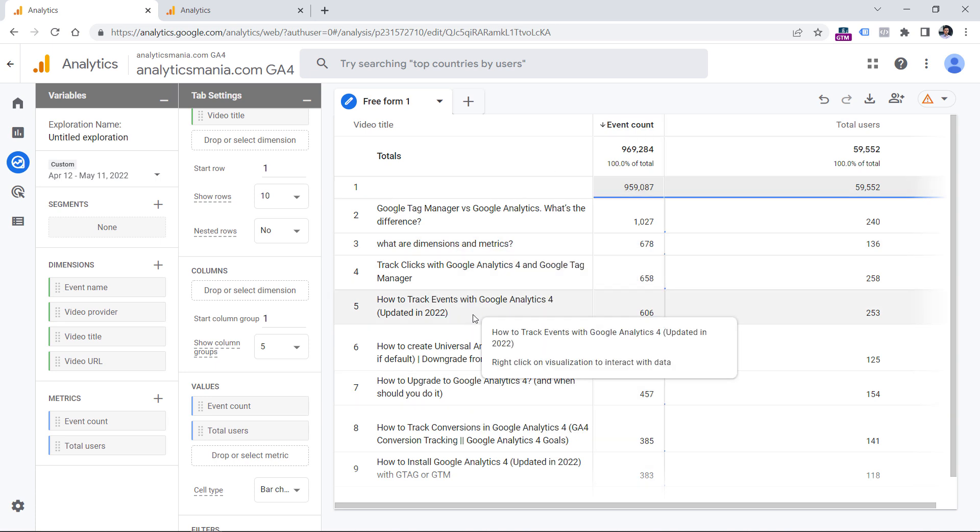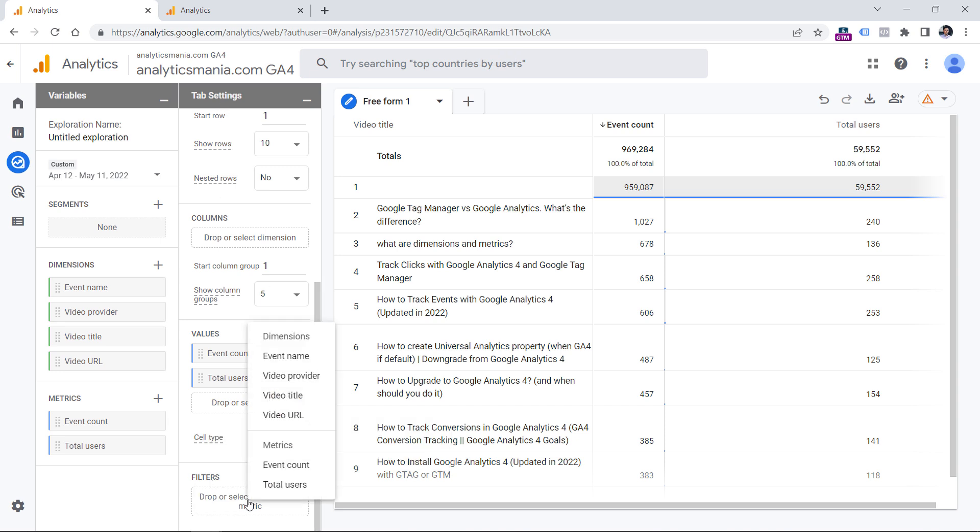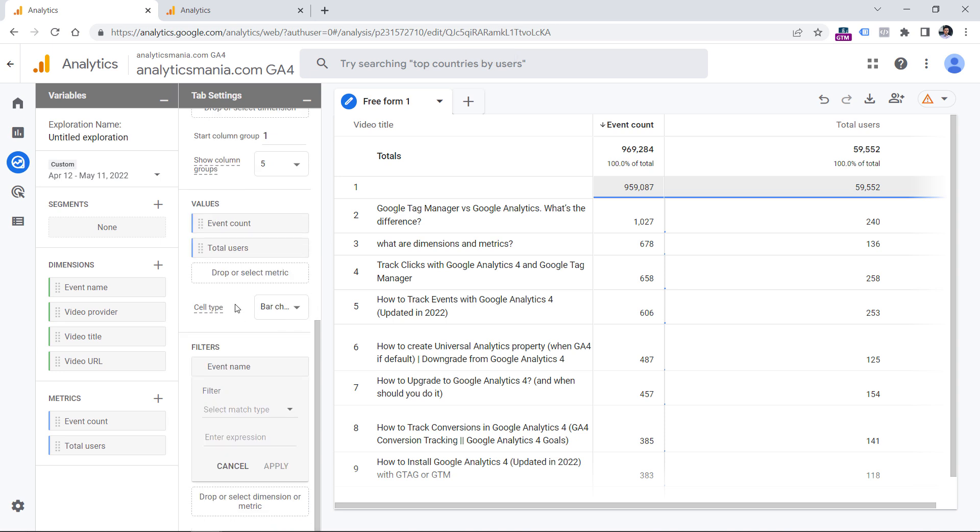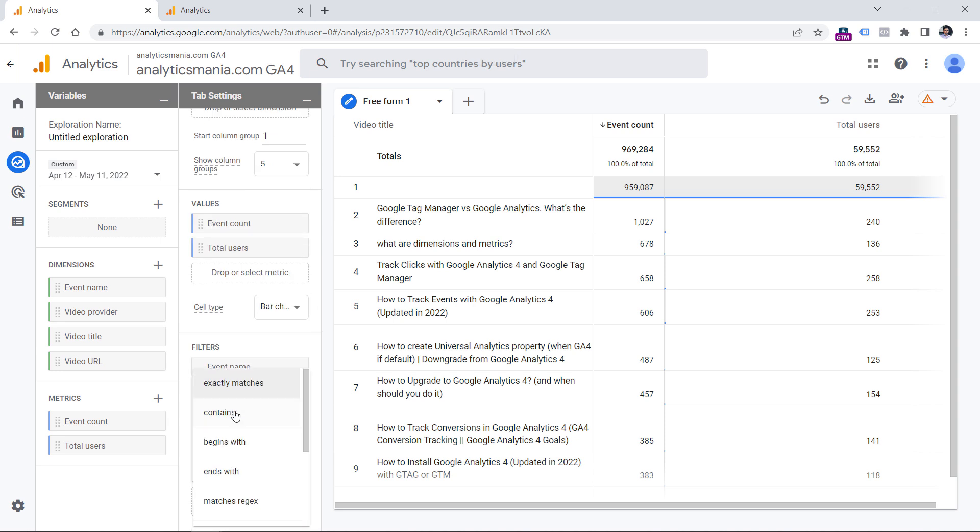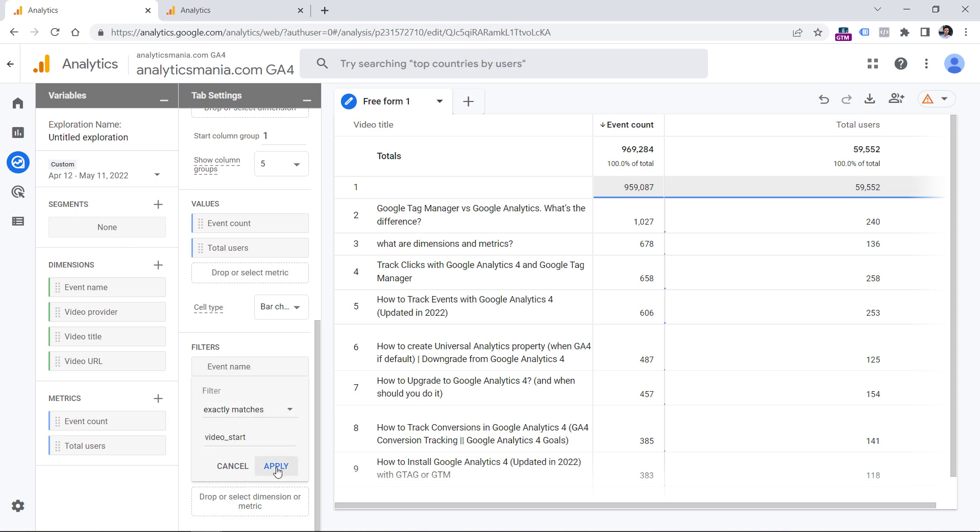So in the filter section of the tab settings column, click anywhere, and then select event name. Now we need to narrow down and we're looking only for those events that exactly match and then enter video start and then click apply.